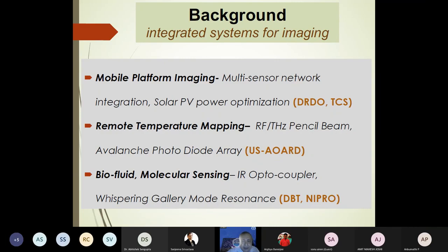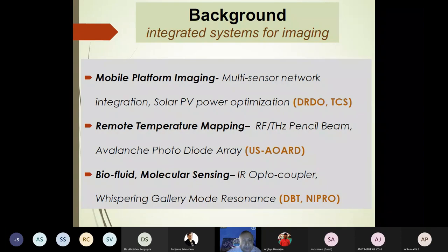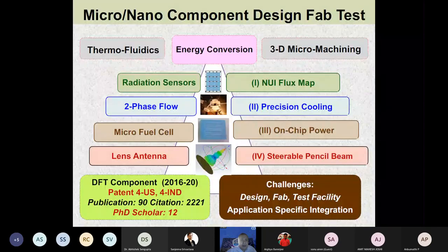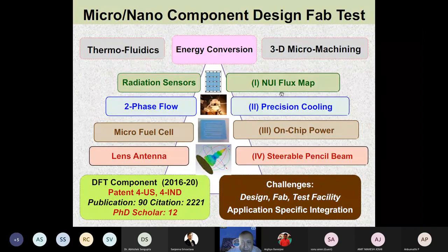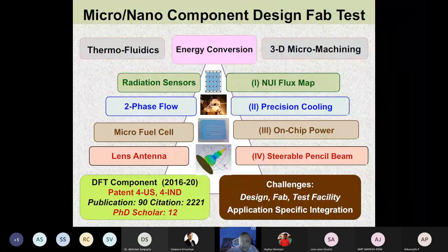The second sub-domain is remote temperature mapping using terahertz and RF pencil beam technology with avalanche photodiode arrays. The third is biofluid monitoring — molecular sensing using infrared optocoupler devices and whispering gallery mode resonators. This work has been sponsored by the Indian Department of Defense, U.S. Air Force, Department of Biotechnology, and NIPRO, a Japanese company.